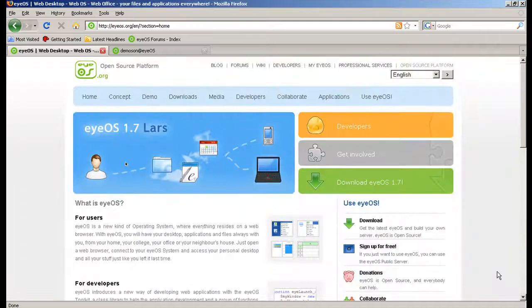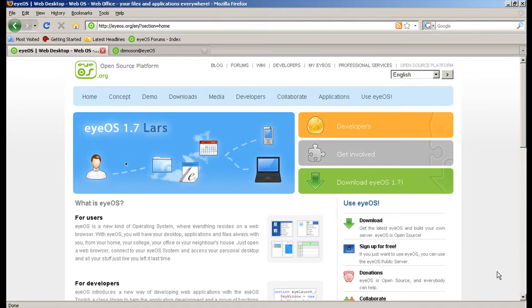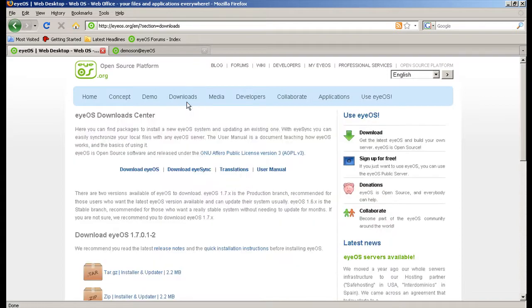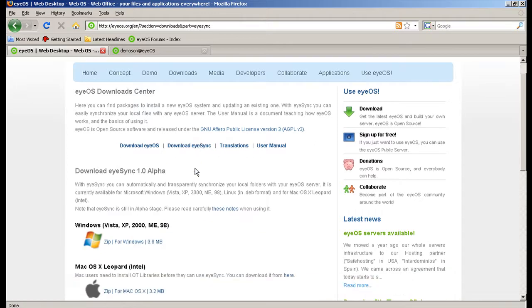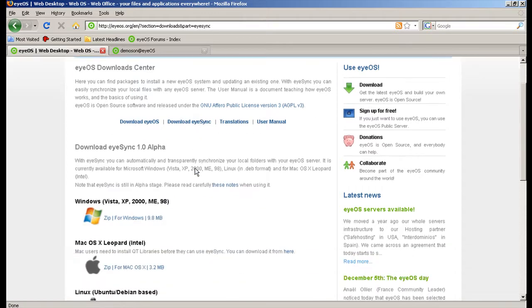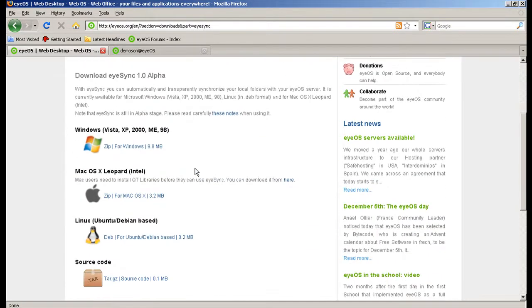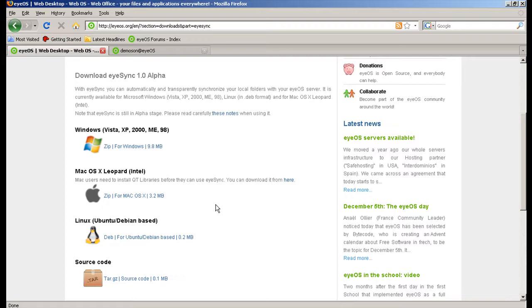This video is for our synchronizing program for eyeOS iSync. At eyeos.org you can go to the downloads section and you'll see download iSync. Here is a list of the downloads including the source code that we have for you, and as you can see there, we have the three main operating systems that iSync is compatible with.